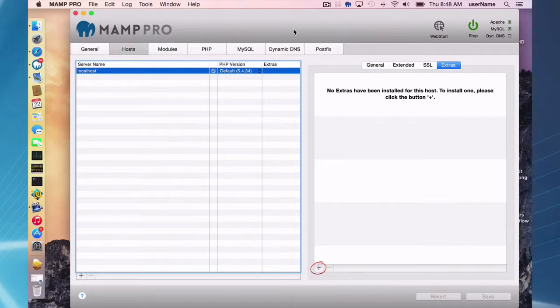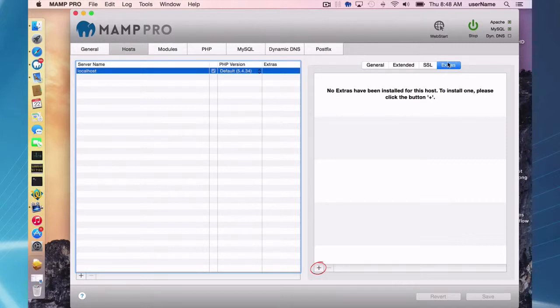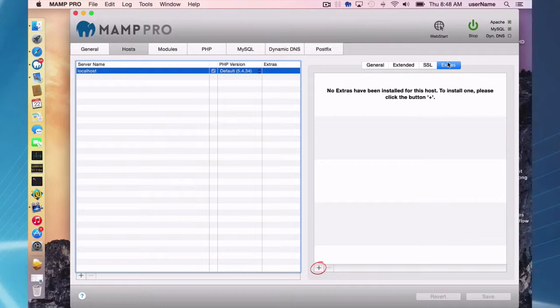Okay, so here on the hosts tab, we have an extras section and that is for installing content management systems without having to go to their actual website and download the files, install the files, and create a database for the content management system.